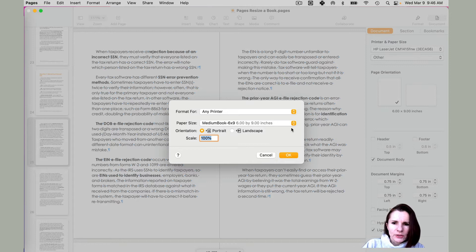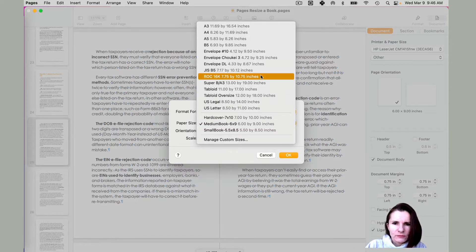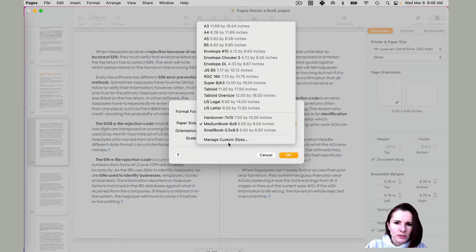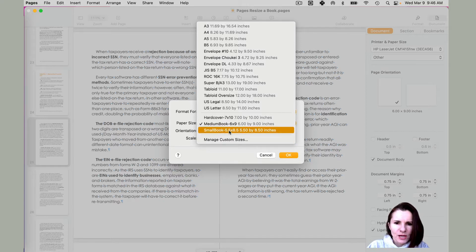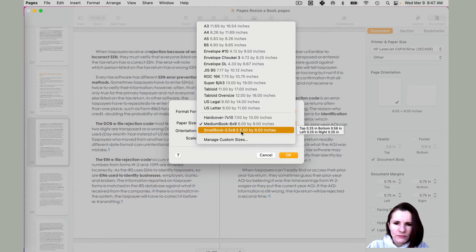And here you can select from the size that are given or you can set up your custom size. So the ones that I have right now is the ones that I did myself actually. Small book I set it up at five by eight.